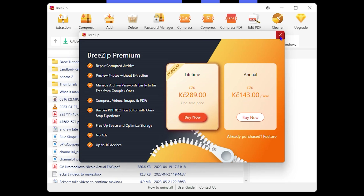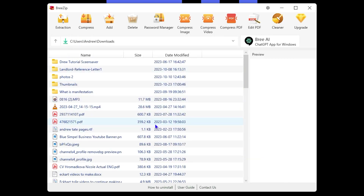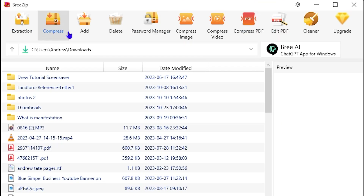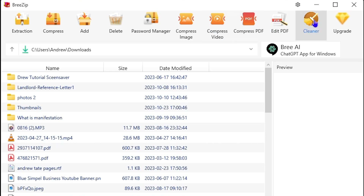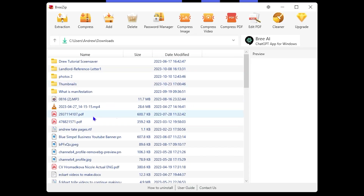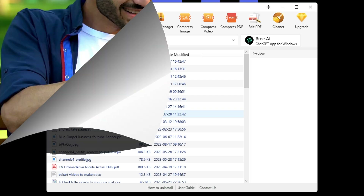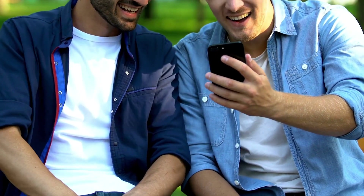Once you close the premium prompt, you can utilize the app to view your files. As you can see, it has all these different options: extraction, compression, add, delete, password manager, compress images and videos, compress PDF, edit PDF, and clean — and of course they'll show you the upgrade button. But overall it's quite a useful application that you can use to manage your files and so much more.